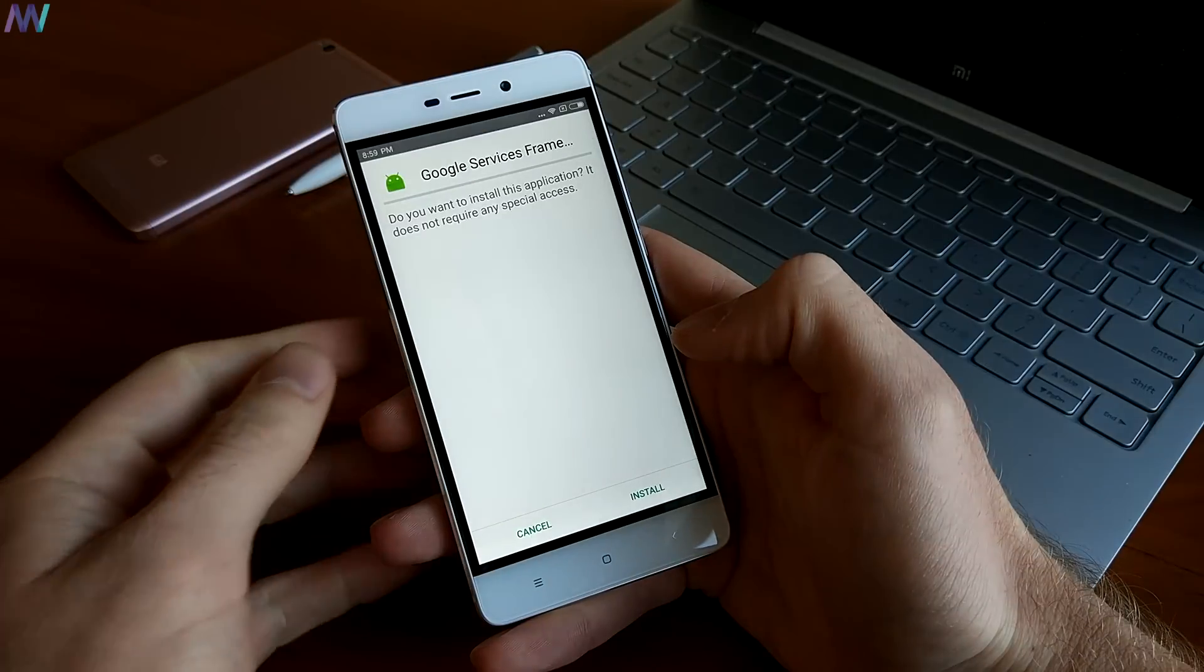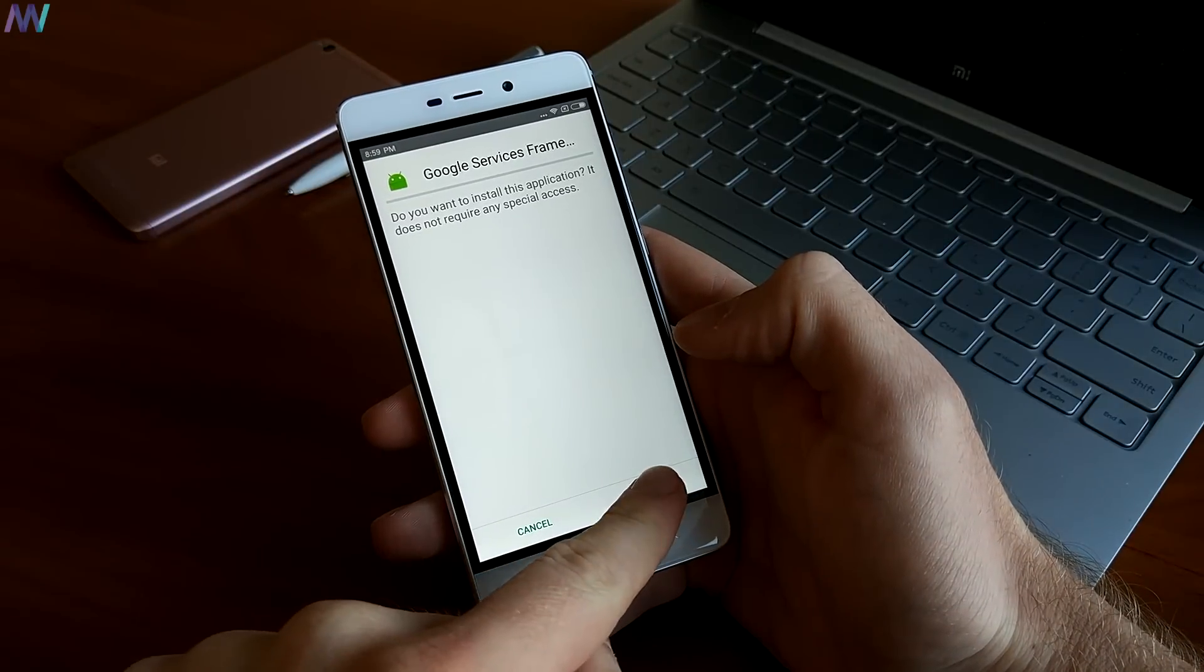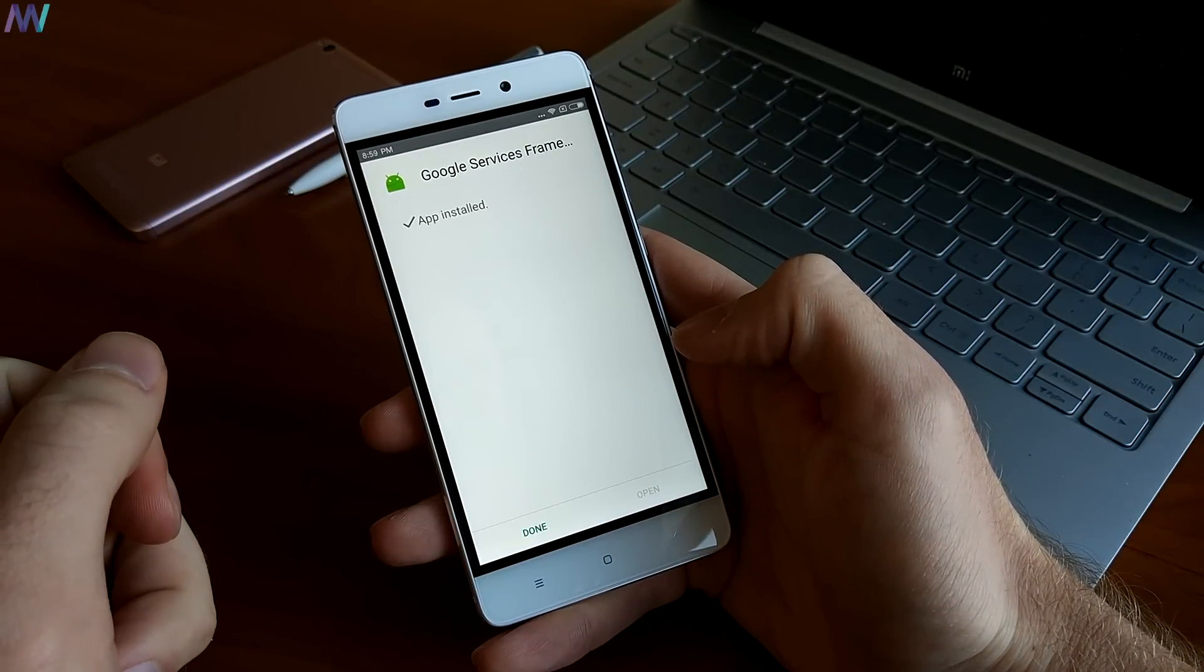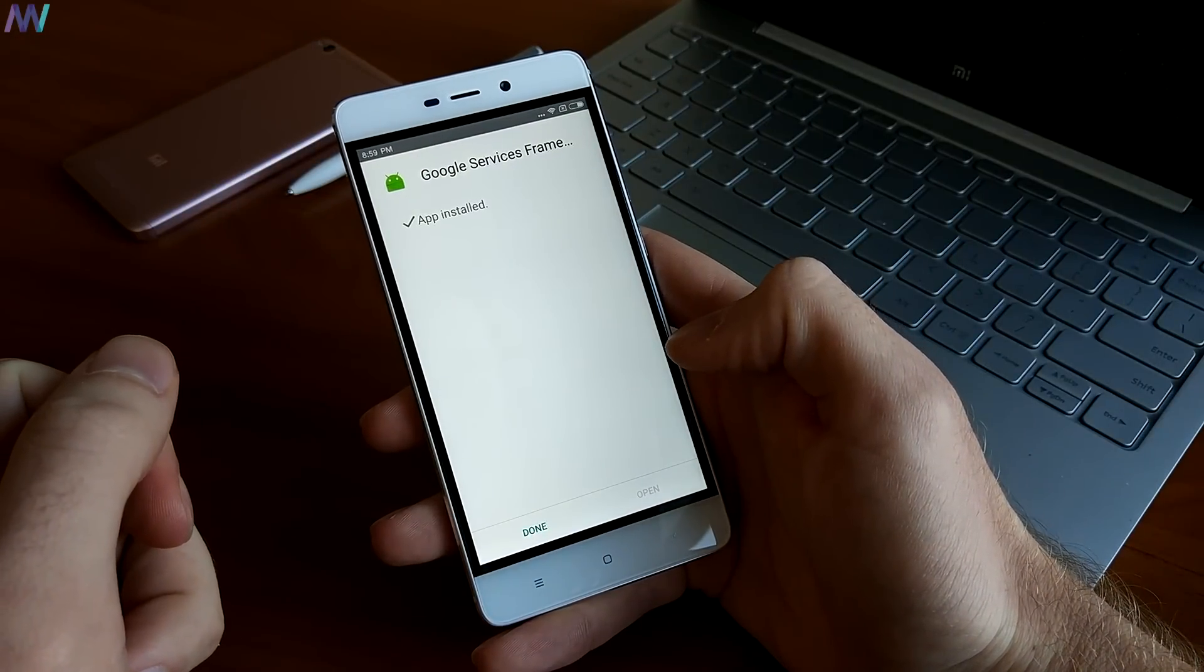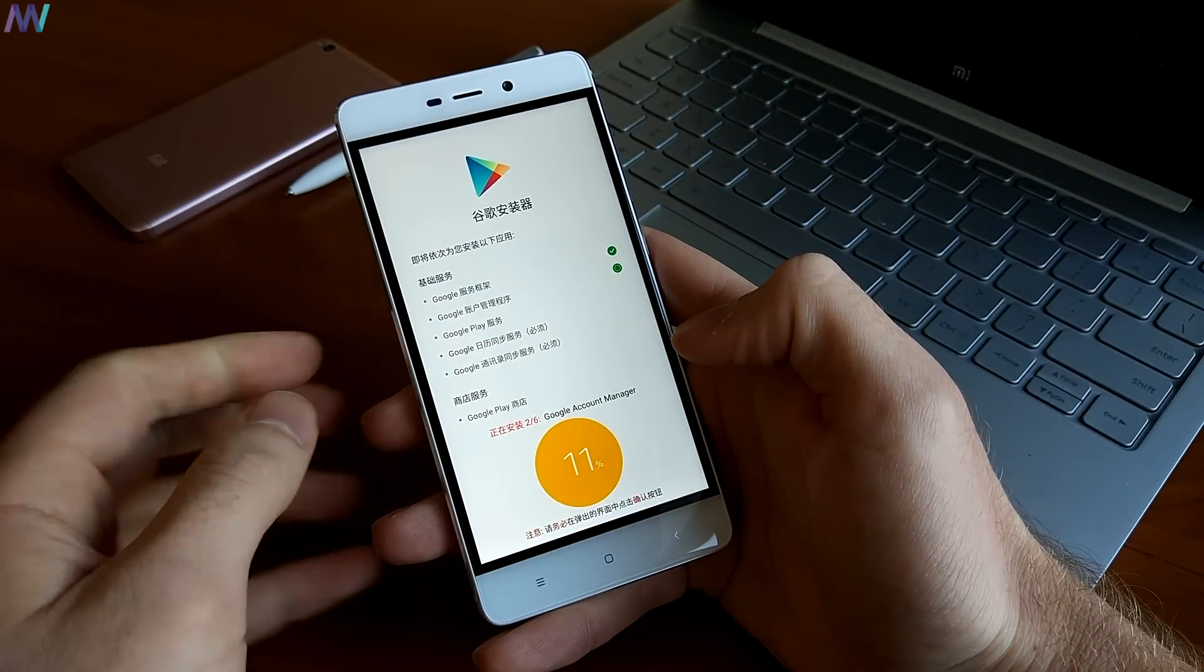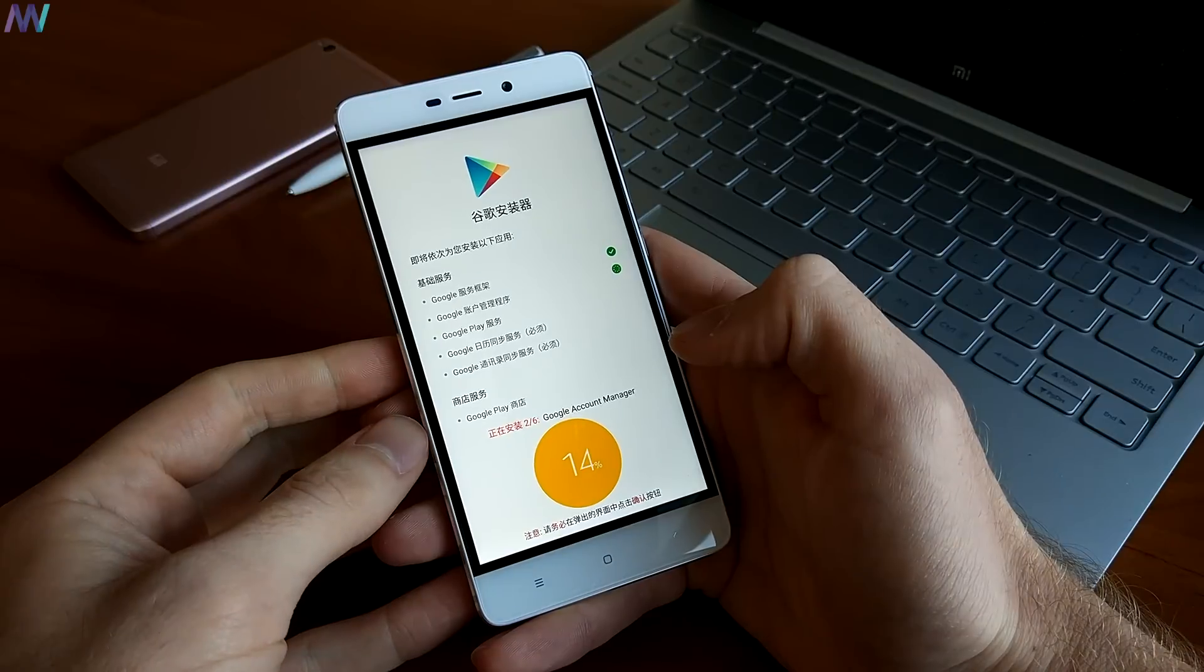Press install every time, then done and the application will go to 100%. I will speed up the video a little bit until we are about to finish.